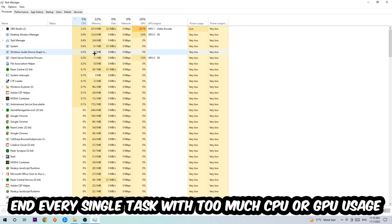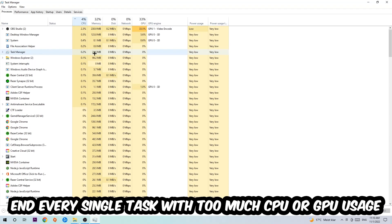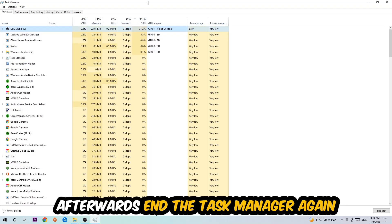What I want you to do with CPU is to end every single task which is currently having too much CPU or GPU usage at the moment. Once you're finished with that, I want you to end the Task Manager.